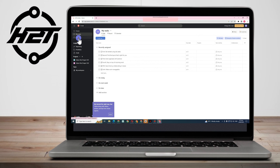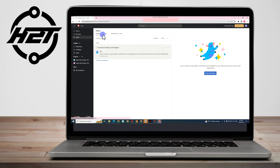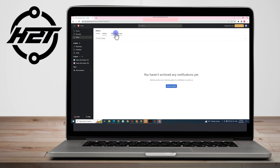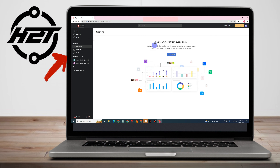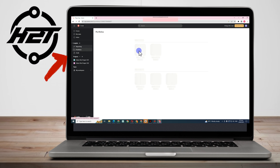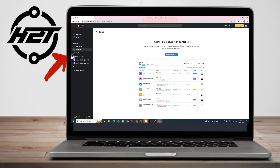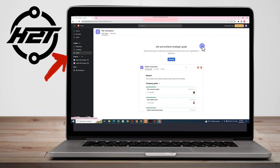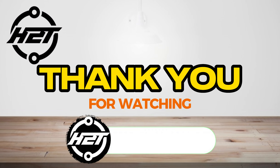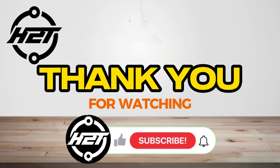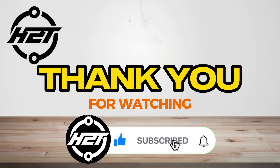You can also explore the Reporting section to see how your team works from every angle, including portfolios and goals. That's it — this is a basic tutorial on how to use Asana for beginners. I hope this video helped you. Thank you for watching, and see you in our next video tutorial!